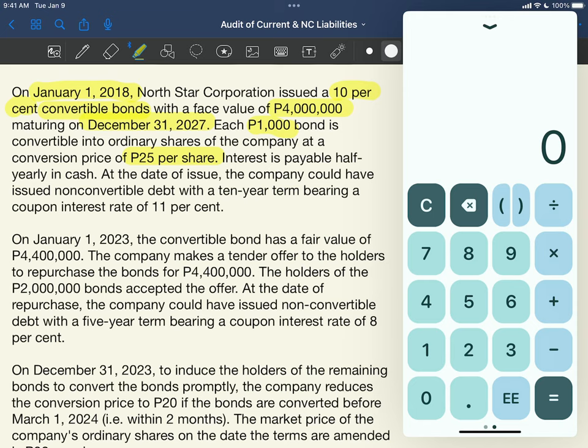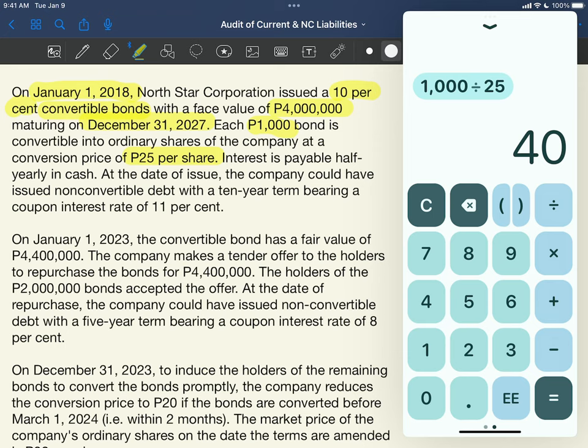For example, if I am the investor with one unit of bond — that is 1,000 pesos — and the price per share is 25 pesos, then 1,000 pesos divided by 25 pesos conversion rate: my 1,000 peso bond is equivalent to 40 shares. So if I decide to convert my bond investment into shares of stock, I will receive 40 shares in exchange. Do you follow?